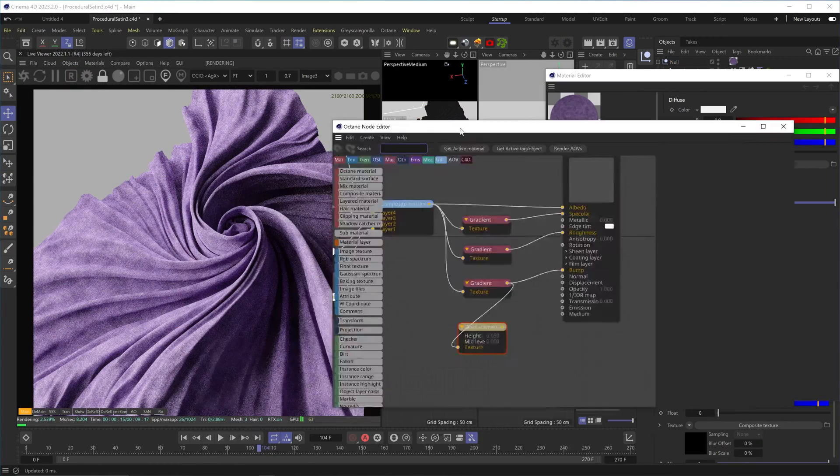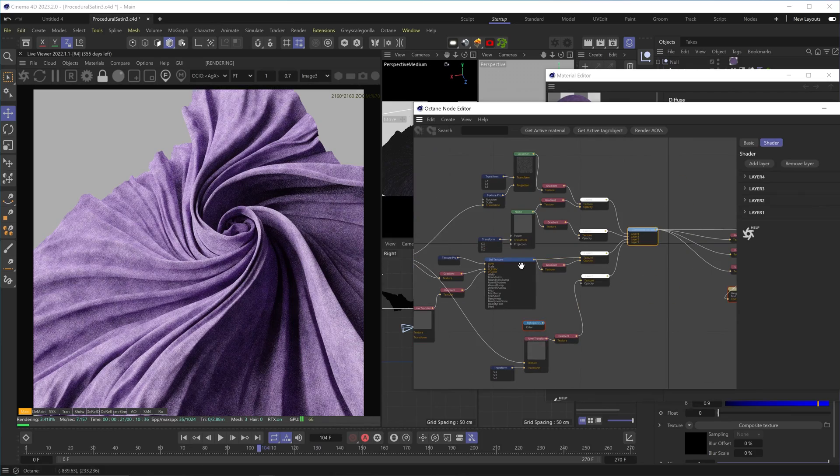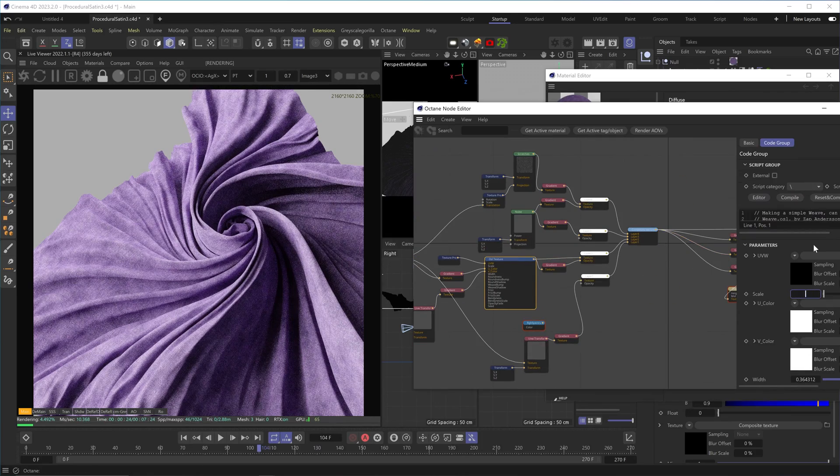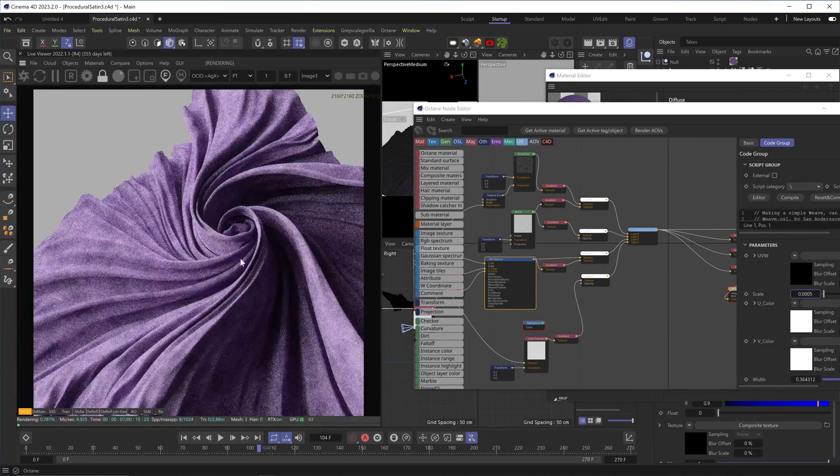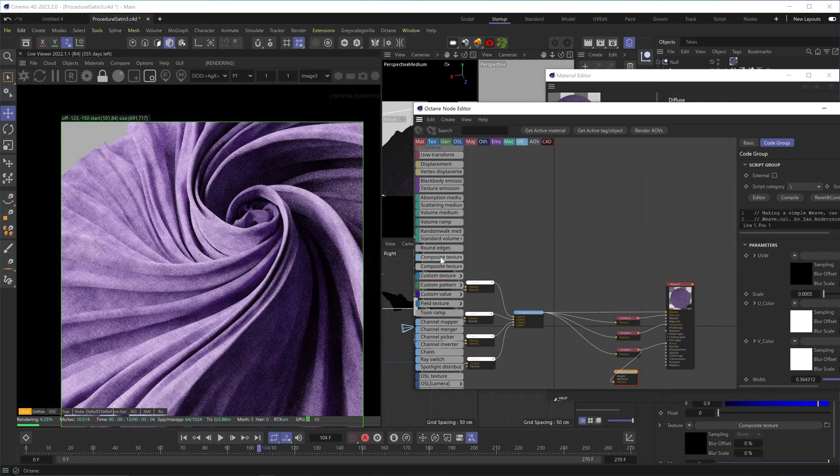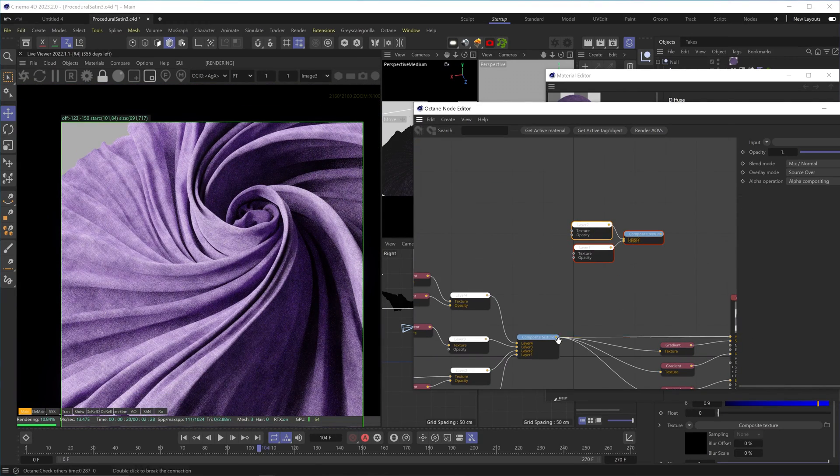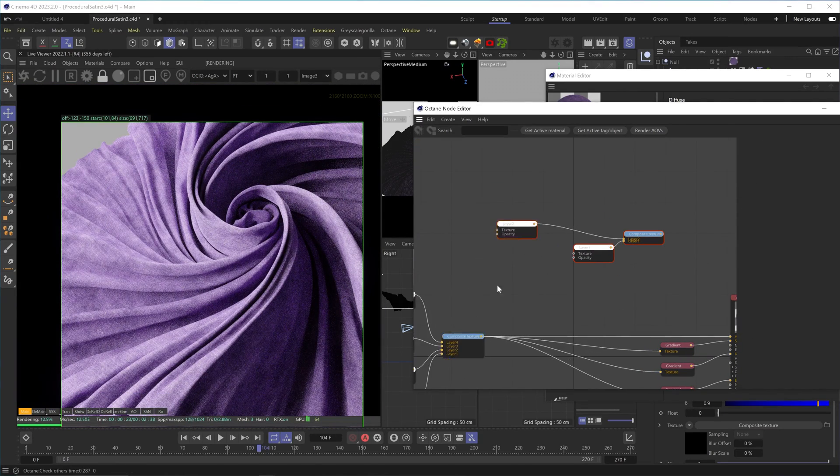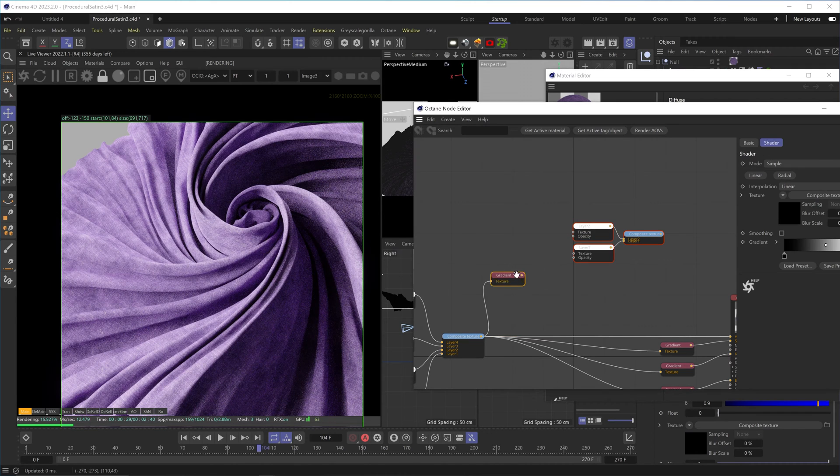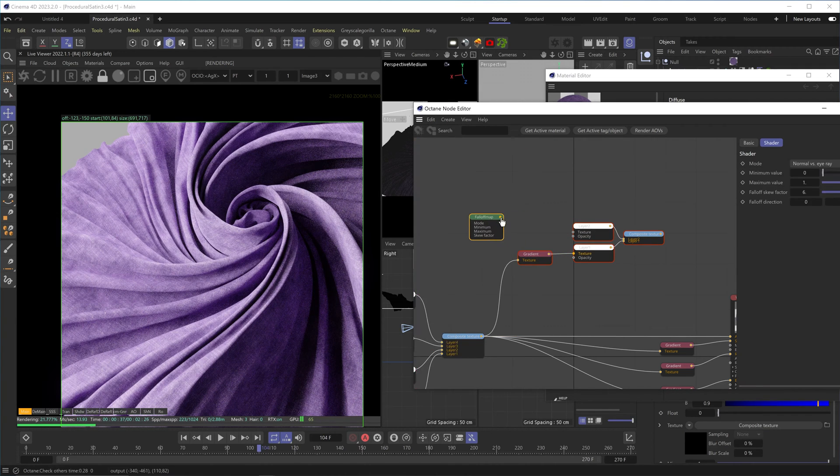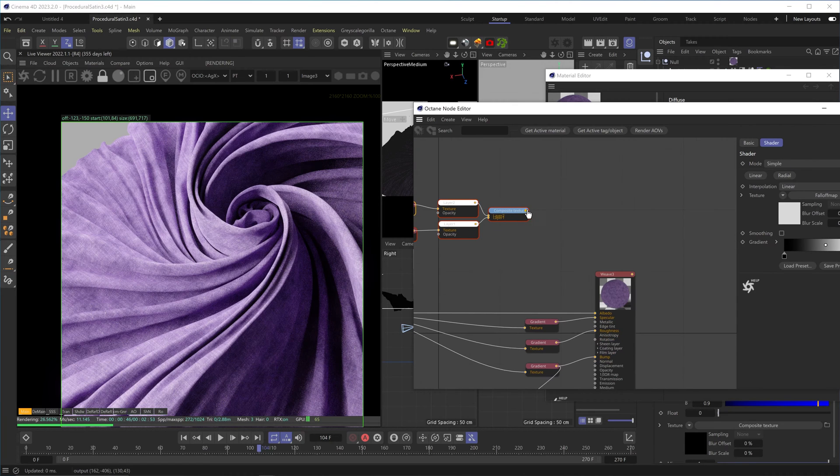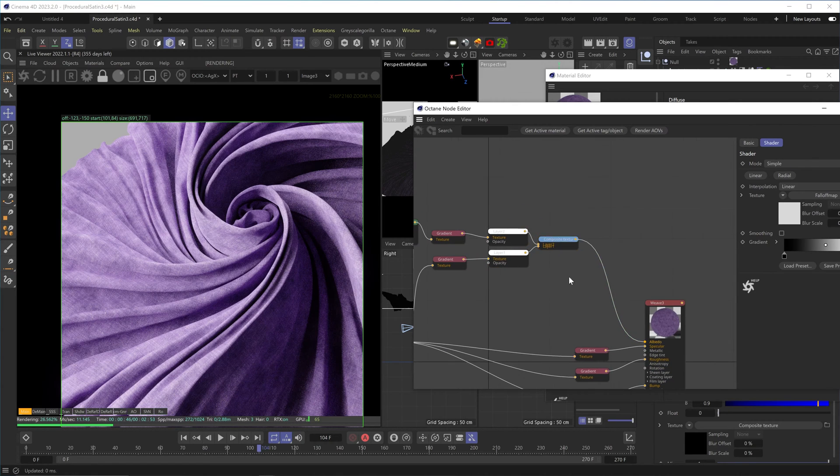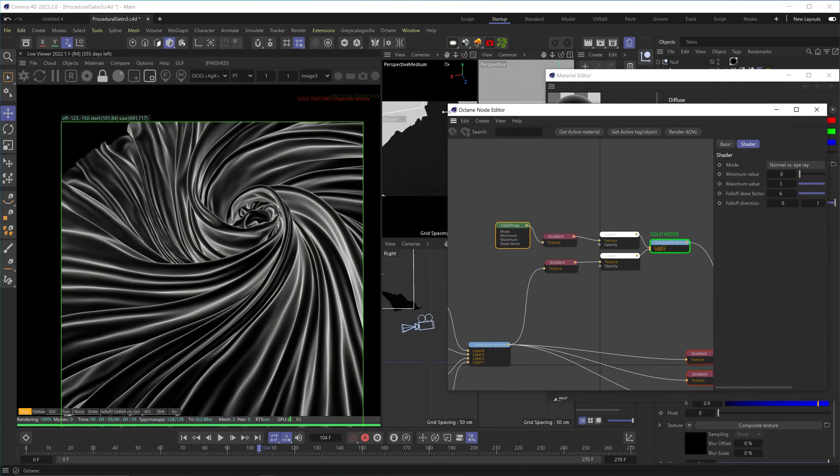Okay, I'll just scale down the weave pattern. And let's add a composite texture with two layers. Plug the weave system to layer one using a gradient node, and plug a falloff node to layer two using a gradient node as well. Let's plug this into the albedo and see what we're working with.